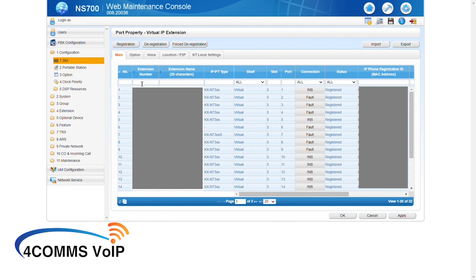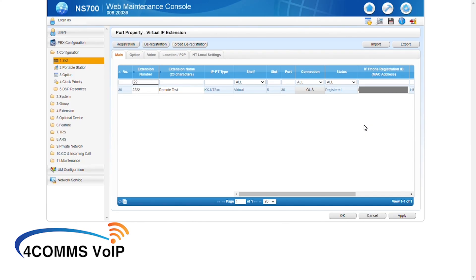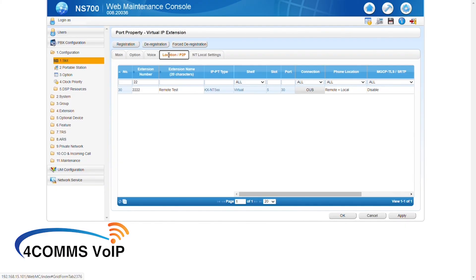Now that the handset is registered, if we search for it up here, you'll be able to see under the MAC address column that the MAC address is populated. And under the status column, you'll be able to see that it says registered. Now the connection column now says OUS, so meaning you can put the port out of service if you no longer need it. You can also put the port out of service to change the MAC address if you need to change handsets as well. Now remember under the location tab, you need to make sure that phone location is set to remote plus local. I repeat this because it's a very common thing that people miss.